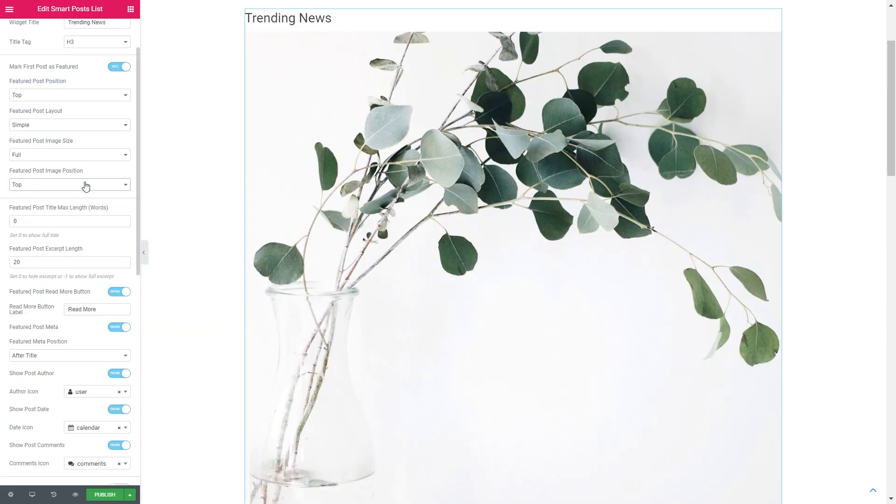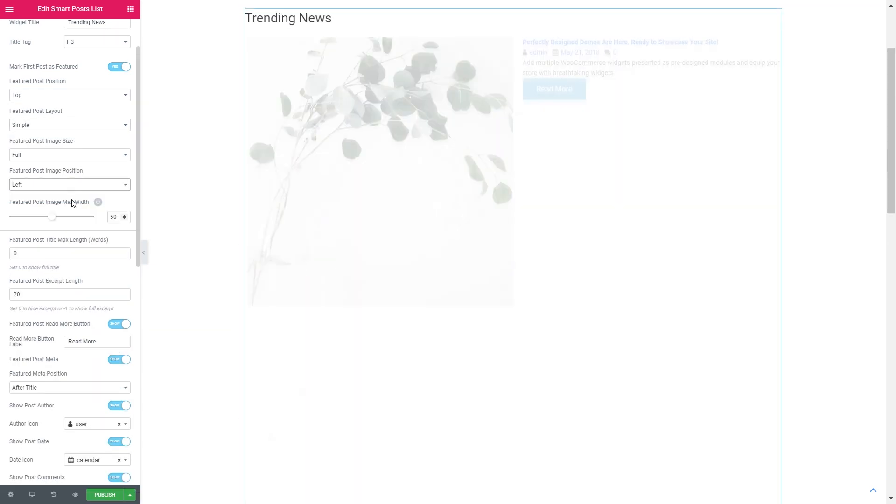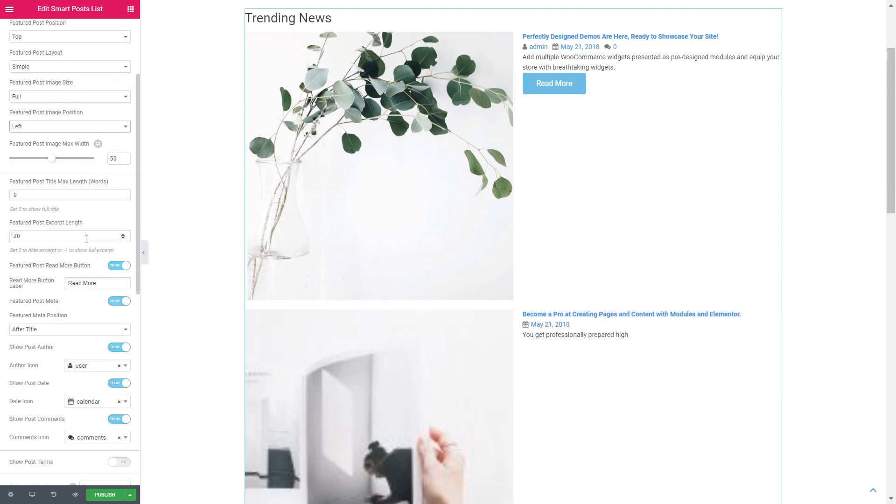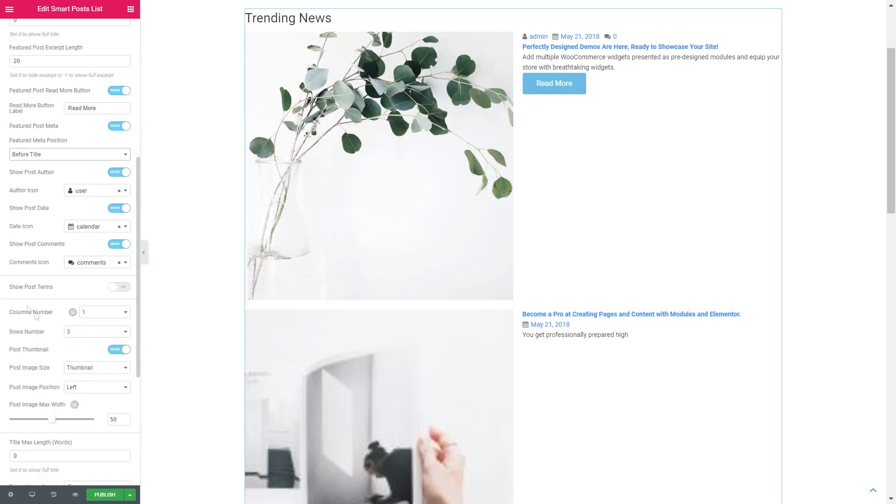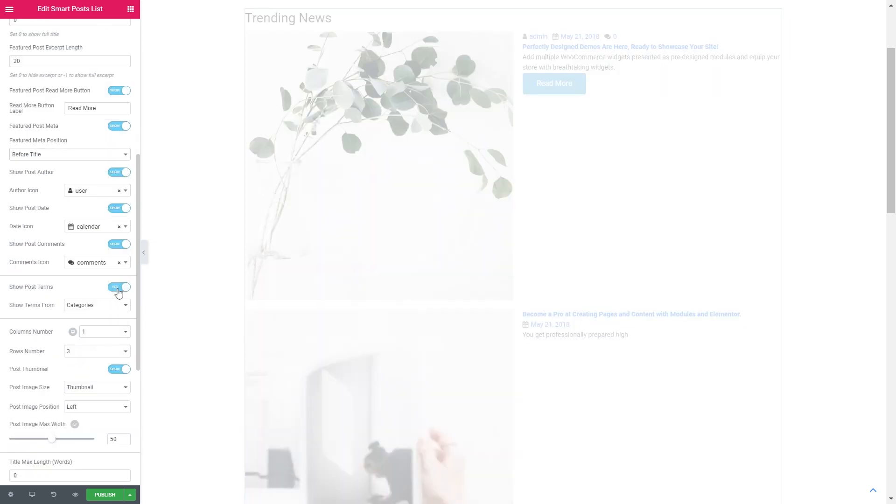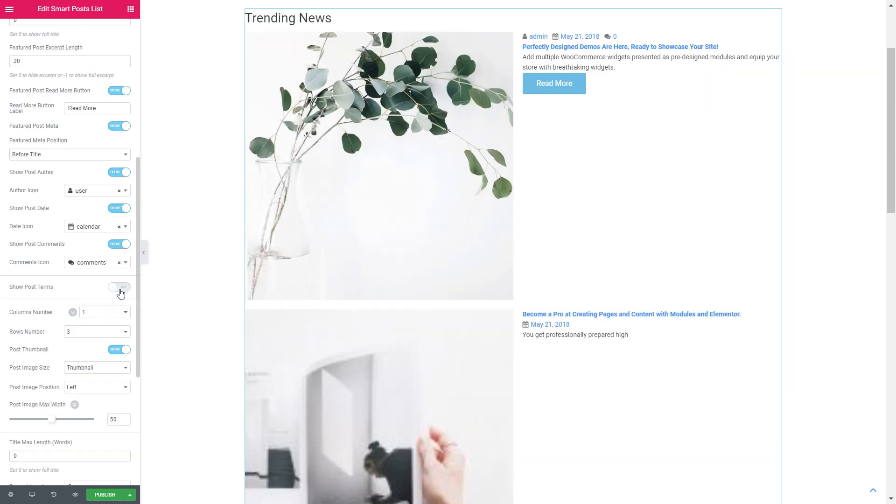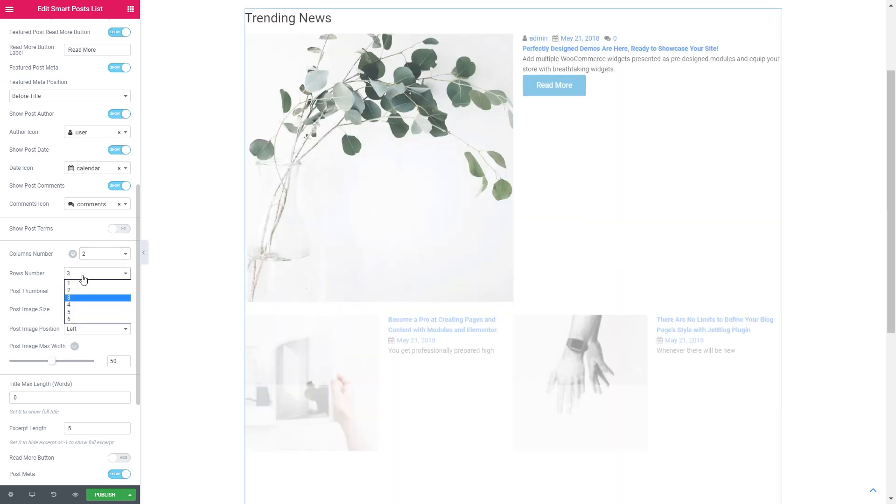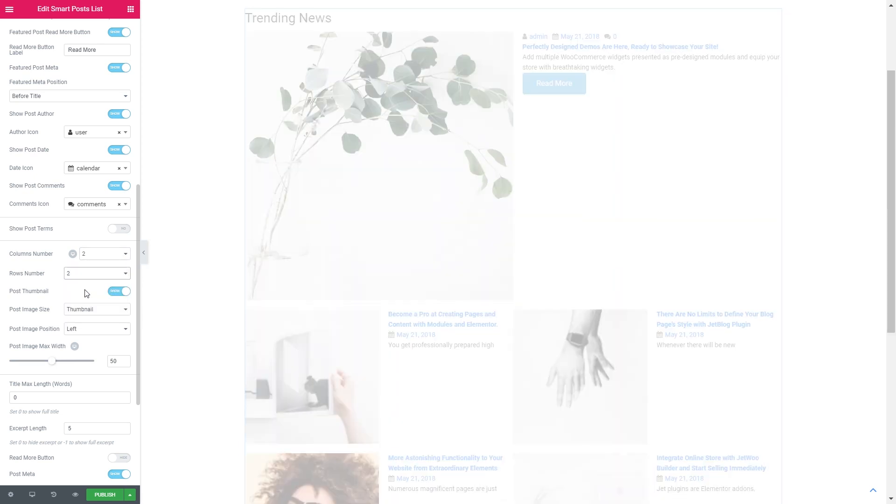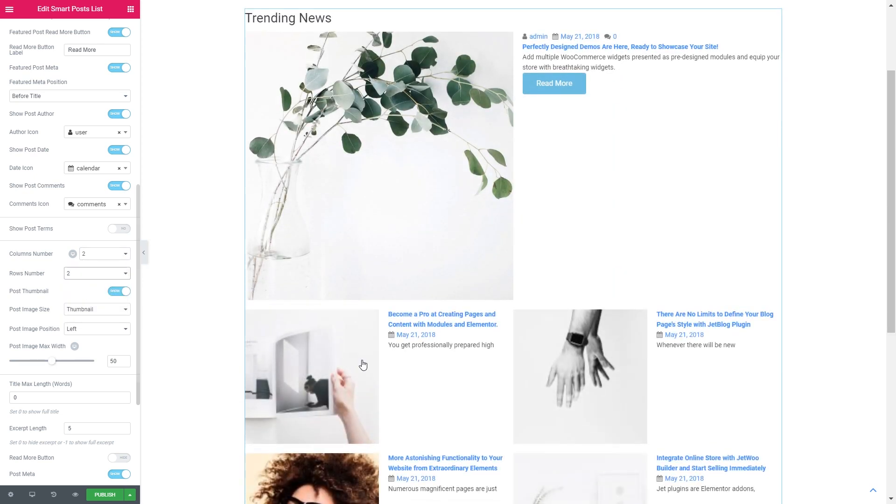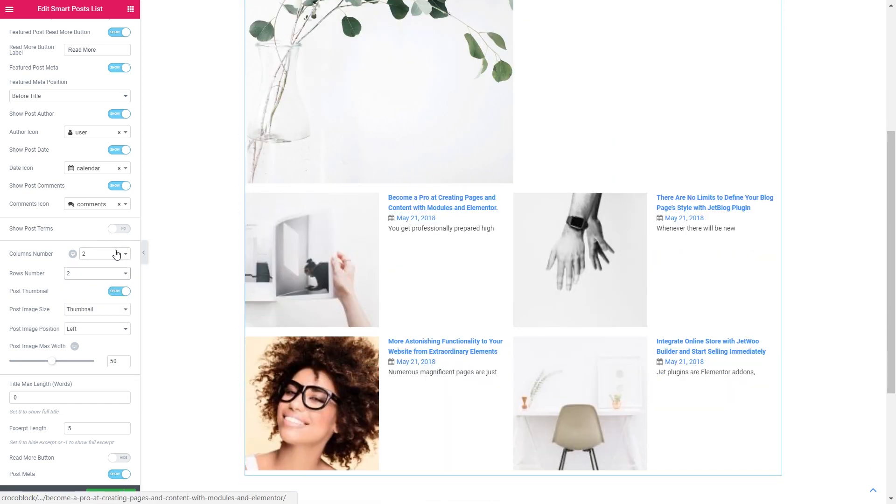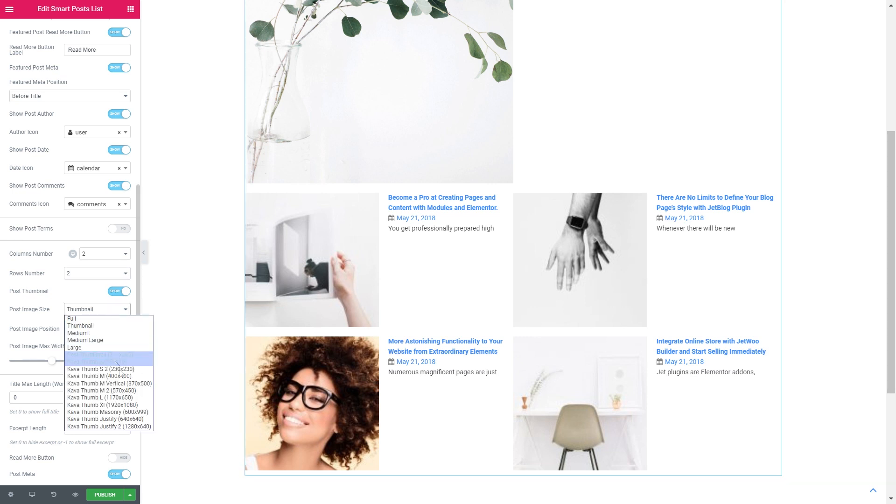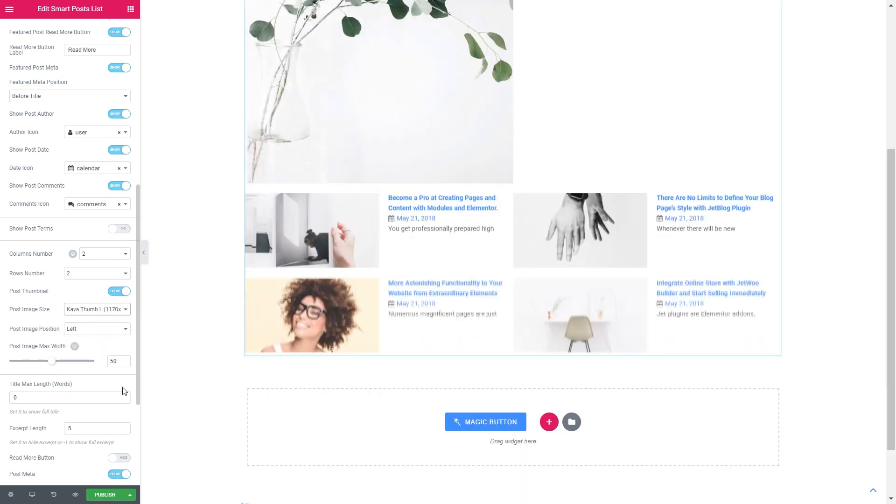Let me just quickly customize its look. You can also show post terms and here you can tweak the number of the columns and rows for the posts. I'm going to go with two rows and two columns so it creates a nice looking grid.